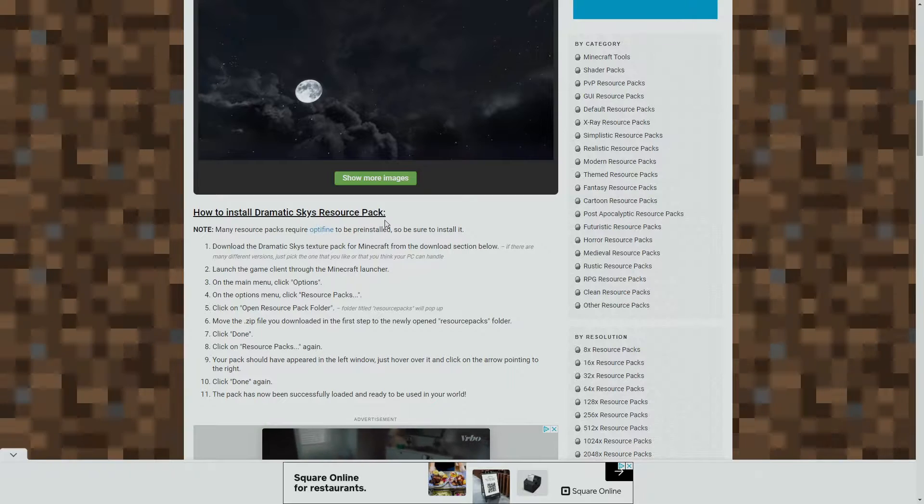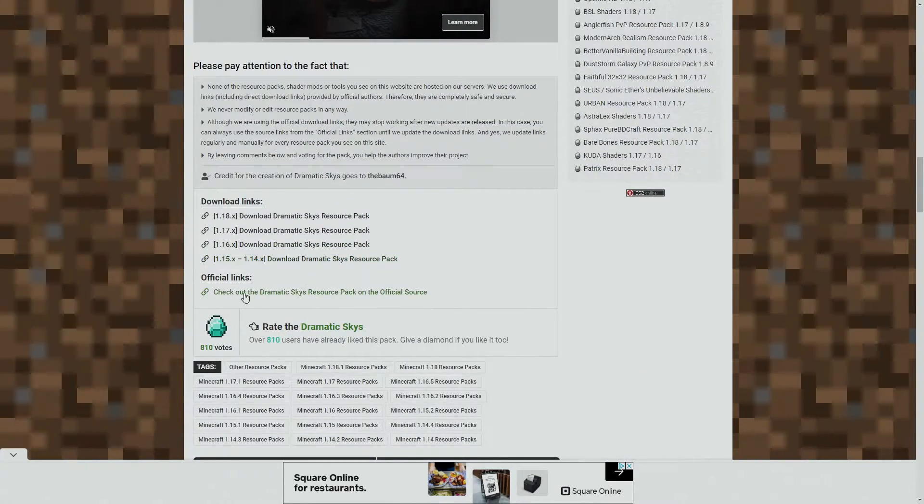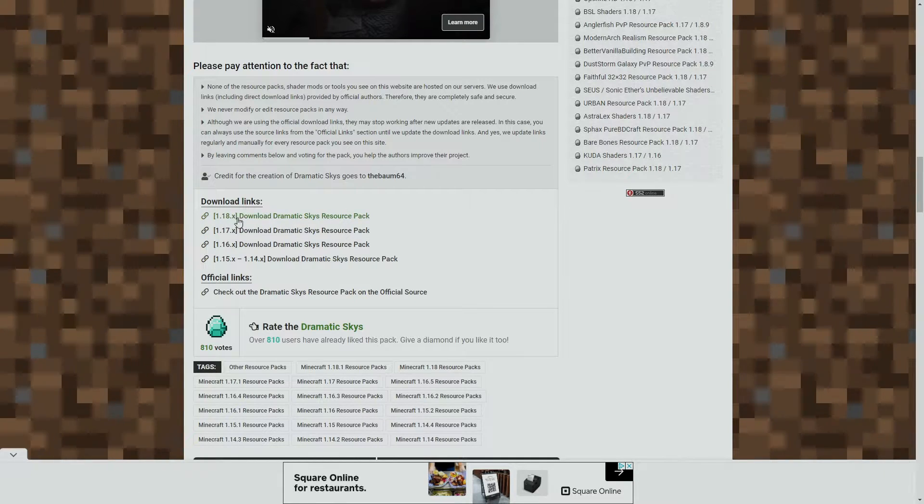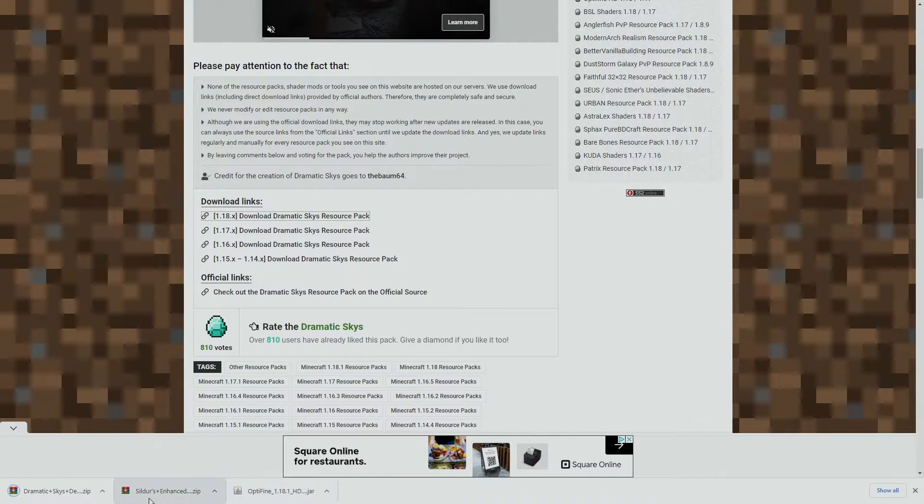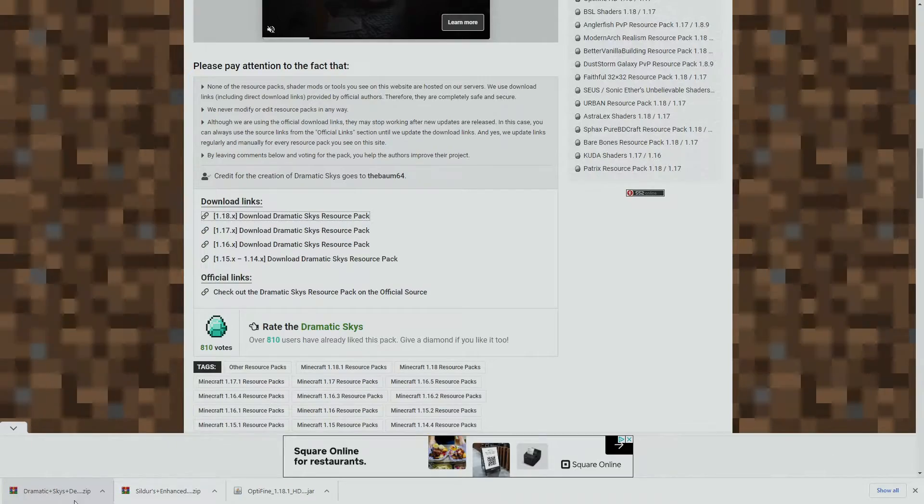So we're going to scroll all the way down to the how to install. As you guys can see, if you guys want to read that you can, but I'm going to show you how to download it yourself and install it. So right here it says download links 1.18, download Dramatic Skies resource pack. Let's click on that, and there we go. We have Optifine, we have Sildur's Enhanced Default Shader Pack, and we have the Dramatic Skies texture pack, also known as resource pack. So we're ready to go to install these now.